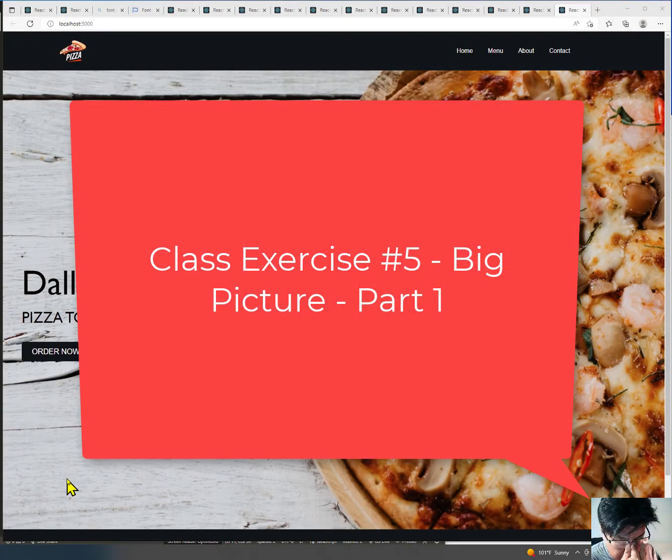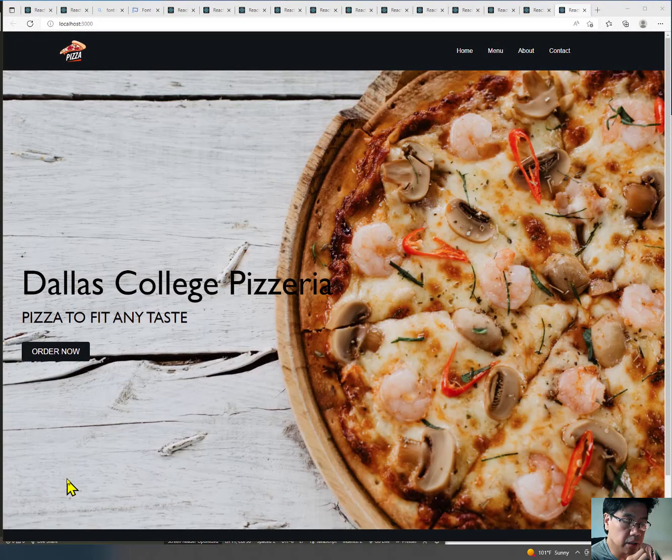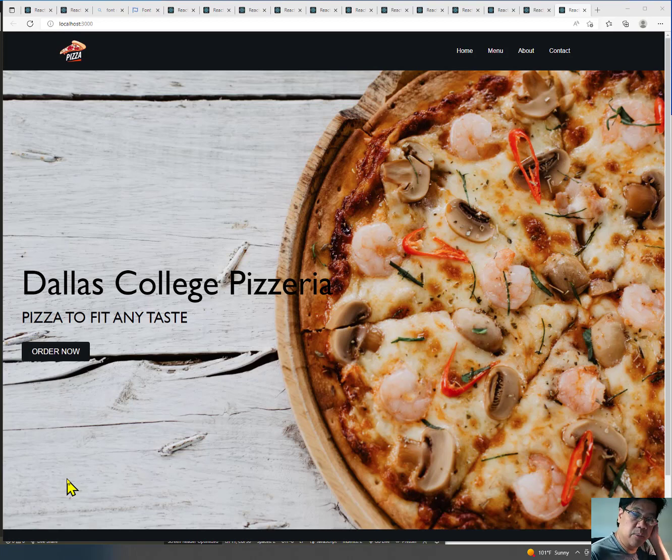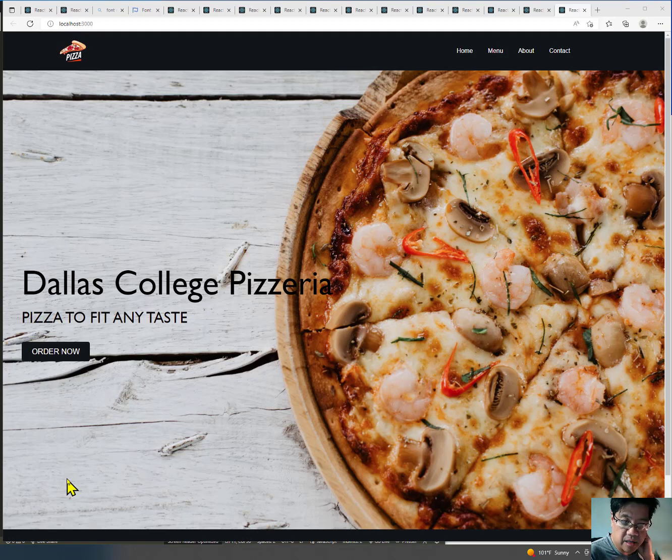Part of your class exercise number five is you're just going to build a website. It looks kind of like this. This is a fictional website that I put together. I call it Dallas College Pizzeria.